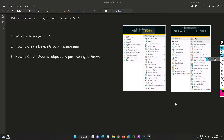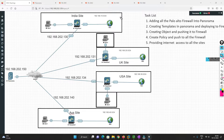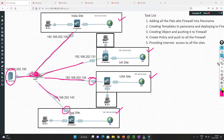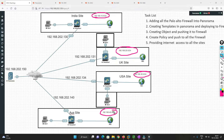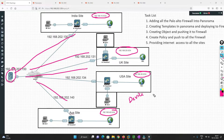We are following the same lab from day five, just continuing it. We have divided all the firewalls based on locations. We have a Panorama connected to our management network, and all firewalls are connected through the management interface. The task is to create address objects for each site's subnet in Panorama and push them to all the firewalls, and also create a device group.